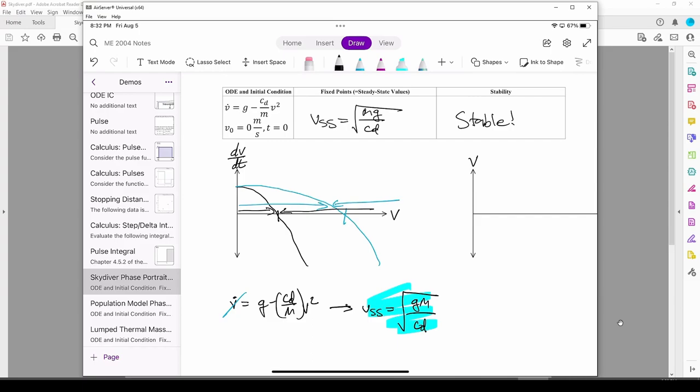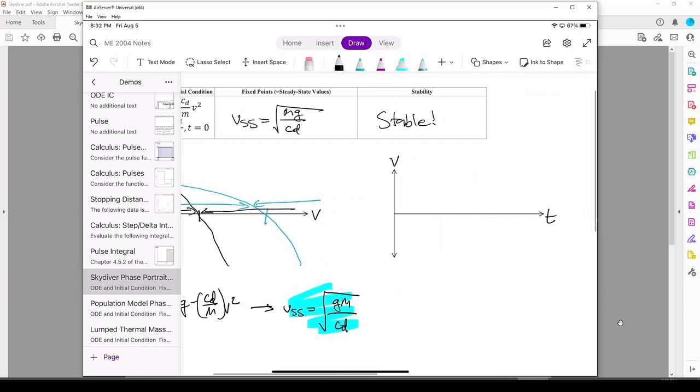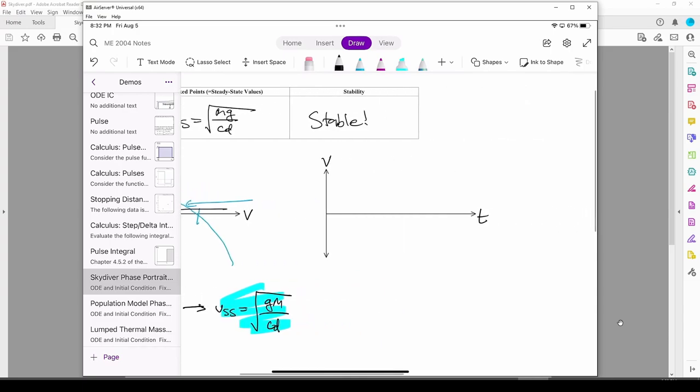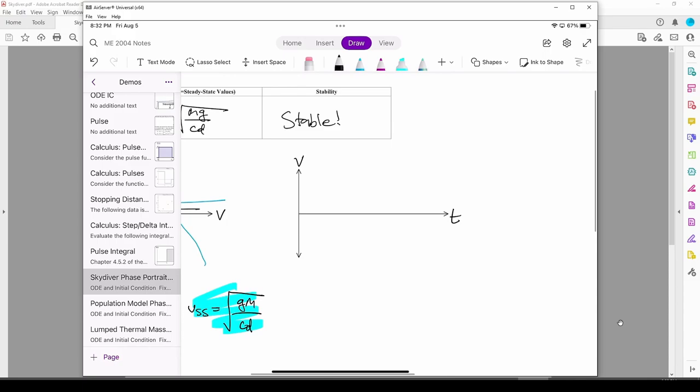This confirms the velocity over time will eventually settle to v ss. Now we can draw the anticipated solution. The skydiver is initially at rest, so we start from the origin and converge to v ss.